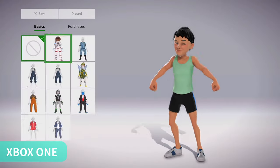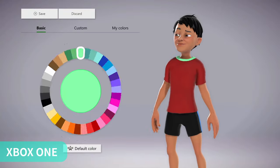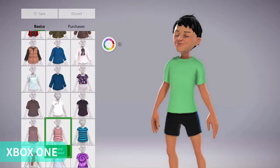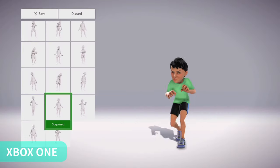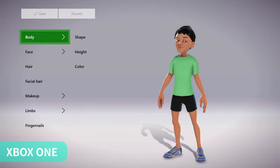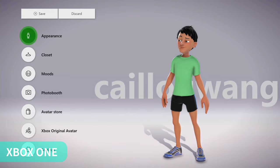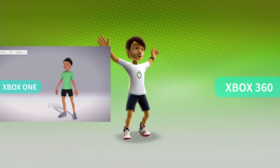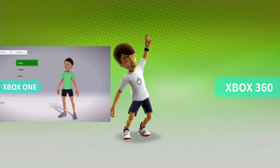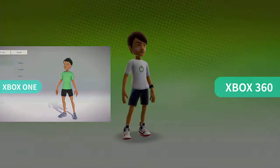The Xbox One avatar style is much more realistic, but with my user experience it's harder to customize. I want my avatar to look as similar to myself as possible in real life, but I just can't do it on the Xbox One.